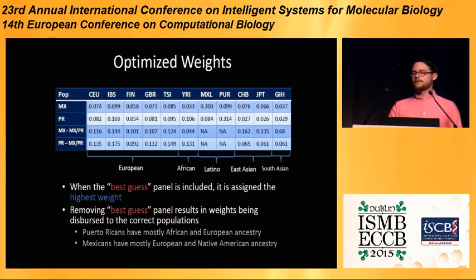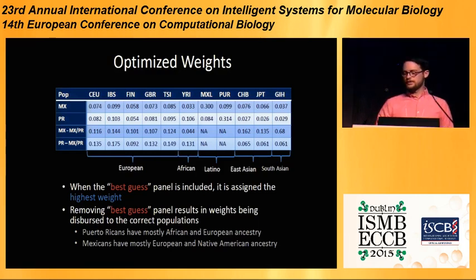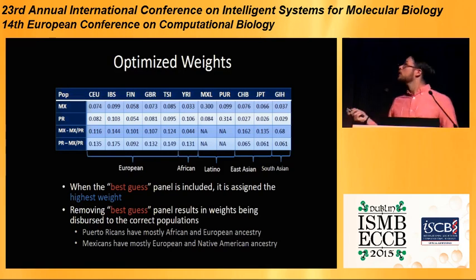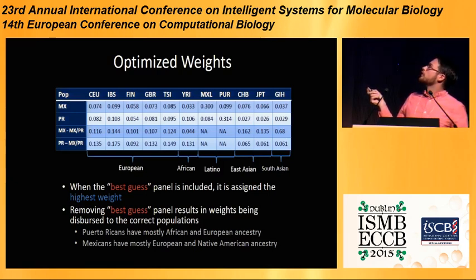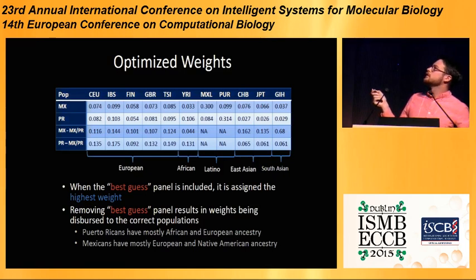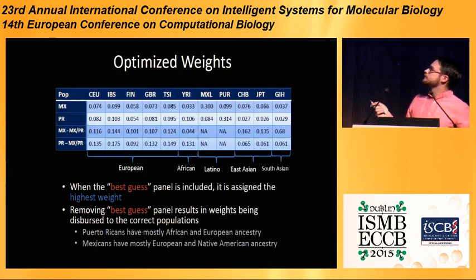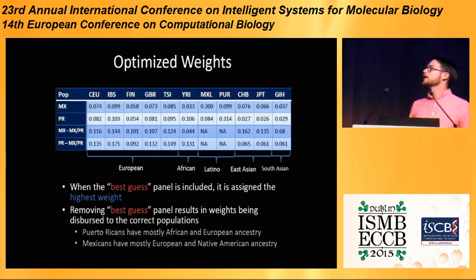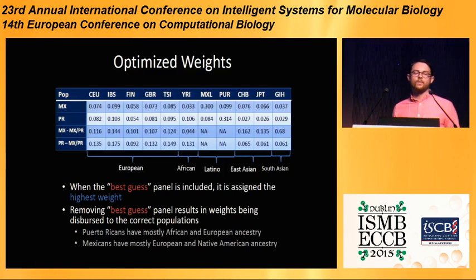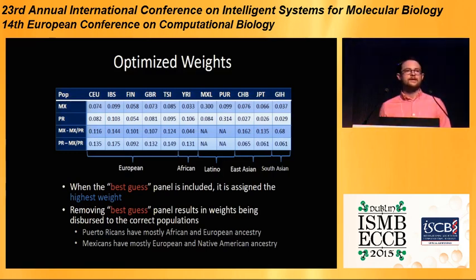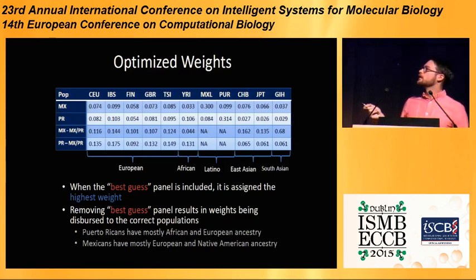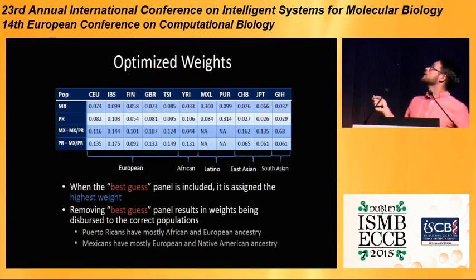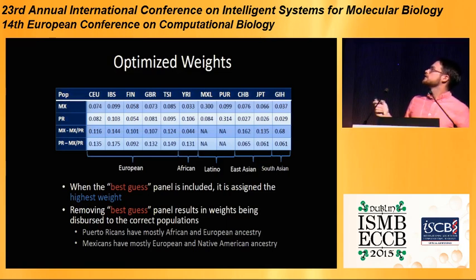We find that when the best-guess panel is included, it is assigned the highest weight — that's a good sanity check. In the Mexican cohort they get 0.3, and in the Puerto Rican cohort they get 0.3 as well, with the rest of the weights assigned to reasonable locations. For example, you have a large YRI component in the Puerto Ricans, and a large European component in both the Mexicans and Puerto Ricans. We also tried taking away the Mexican and Puerto Rican reference panels to determine how the weights would be distributed when the best-guess panel wasn't available. Since we have the ancestral populations, it does a rather good job — a large amount of weight is assigned to the European populations, and then to the South Asian and East Asian populations for Mexicans, and similarly for Puerto Ricans with large European and African ancestral populations.